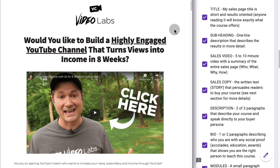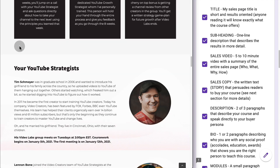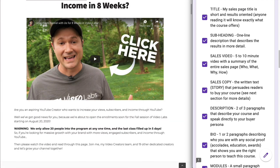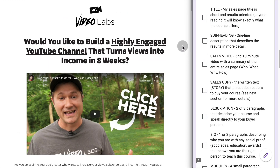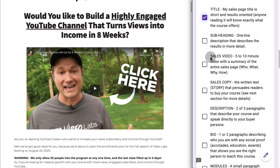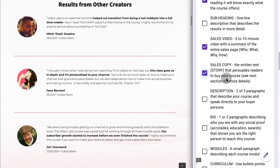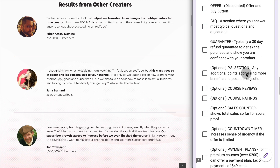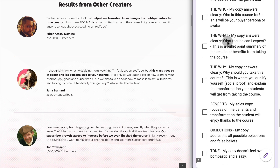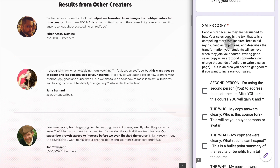Here we have a longer sales page from an independent instructor selling from his own website. As you can see, it's longer and has a lot more testimonials. There is a title that grabs your attention, and though it doesn't have a subheading, the title itself — 'Would you like to build a highly engaged YouTube channel that turns views into income in eight weeks?' — is very precise. Then we have a sales video and a lot of sales copy. The checklist also has a whole section with points to make sure your sales copy is persuasive and hitting all the important points.